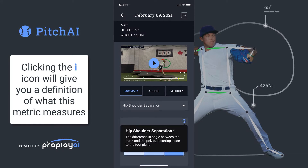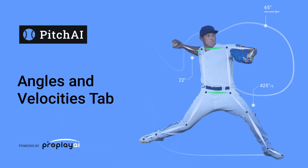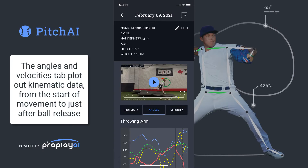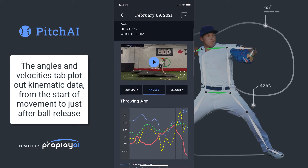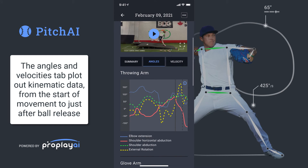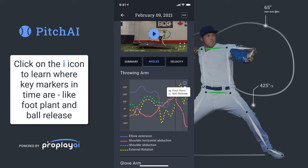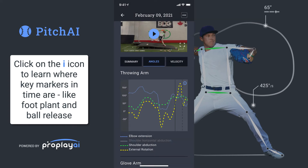Clicking on the eye icon in each metric will give you a definition of what that metric measures. If you want more data, you can click on the angles or velocity tab. These are for our more expert users, but they contain angles and velocities of our kinematic data from the start of the movement to just after ball release. You can click on that eye icon to learn where key markers are in time, things like the foot plant or ball release.